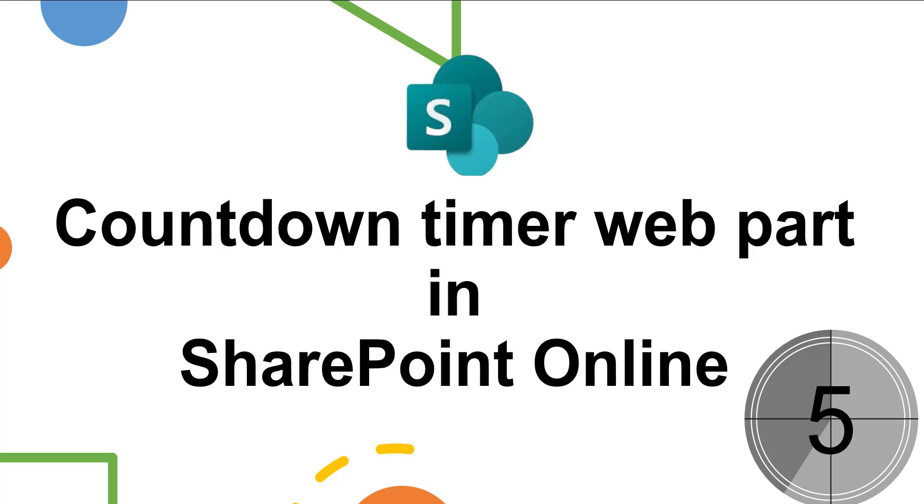Hello everyone, welcome back to our channel. I am Imashree. In today's video I am going to explain about countdown timer webpart in SharePoint Online.